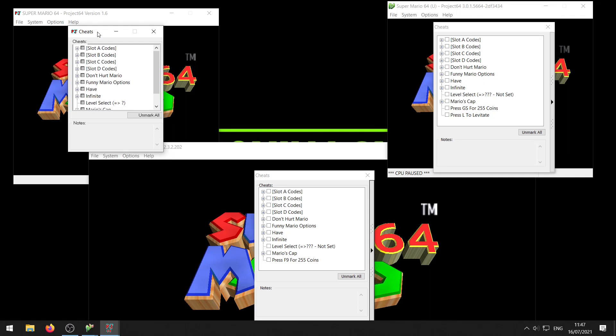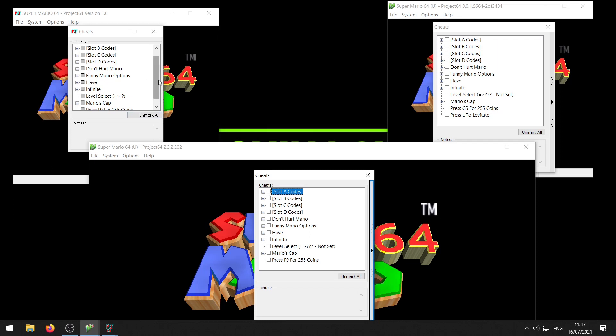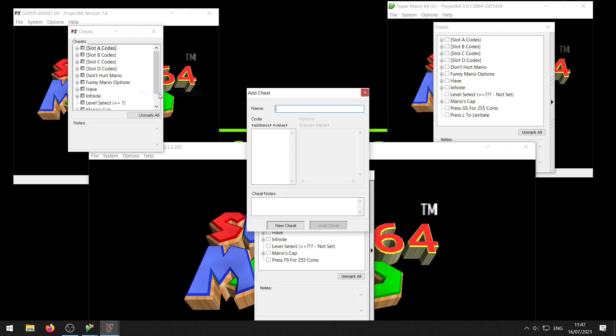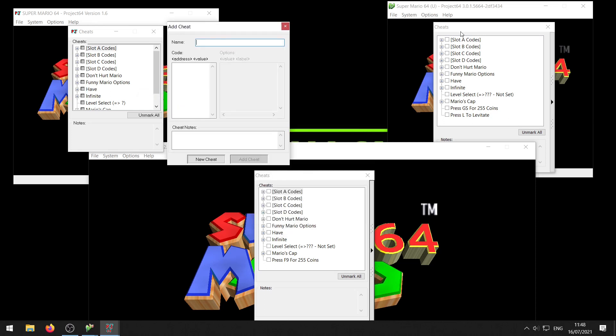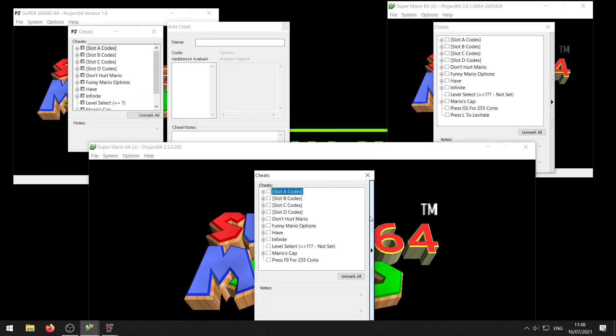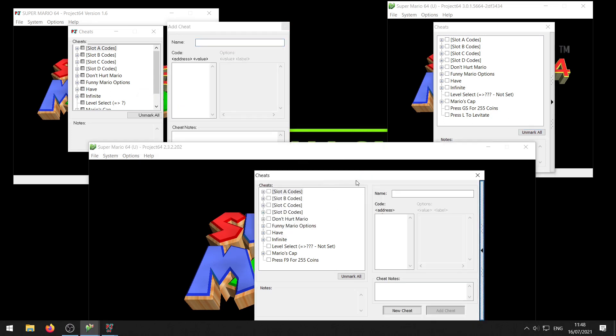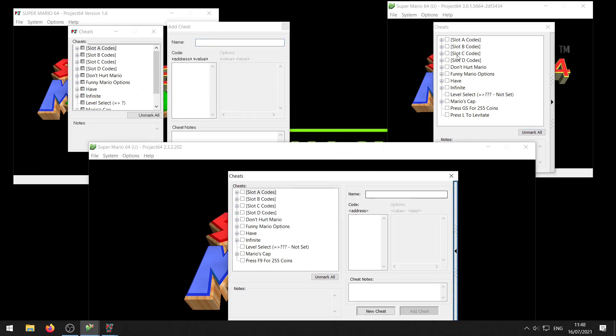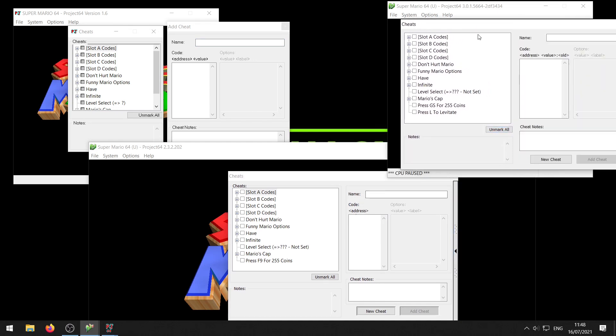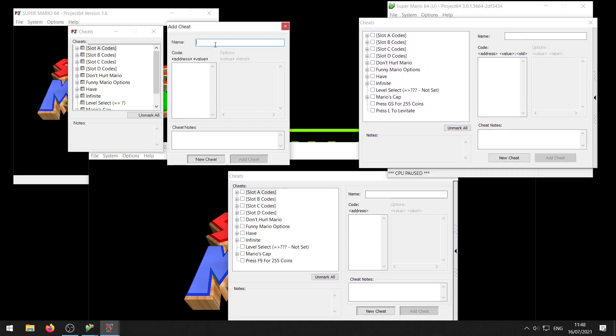Alright now as you can see it looks a little bit different for the versions. Project 64 1.6 doesn't have this extension box right here, while the newer versions do. For 1.6 you want to right click in an empty space and choose add new cheat. And for the other versions what you just want to do is click on this little extension box and then that same menu will pop up.